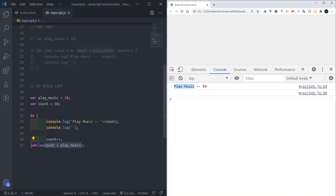So those are the three loops I talked about in this video. Practice more on them — I can still create more advanced examples on loops so we understand them better. If you don't understand, just leave a comment in the comment section and I will try to reply as soon as possible. If you liked the video, subscribe. I'll see you in the next video, thank you.